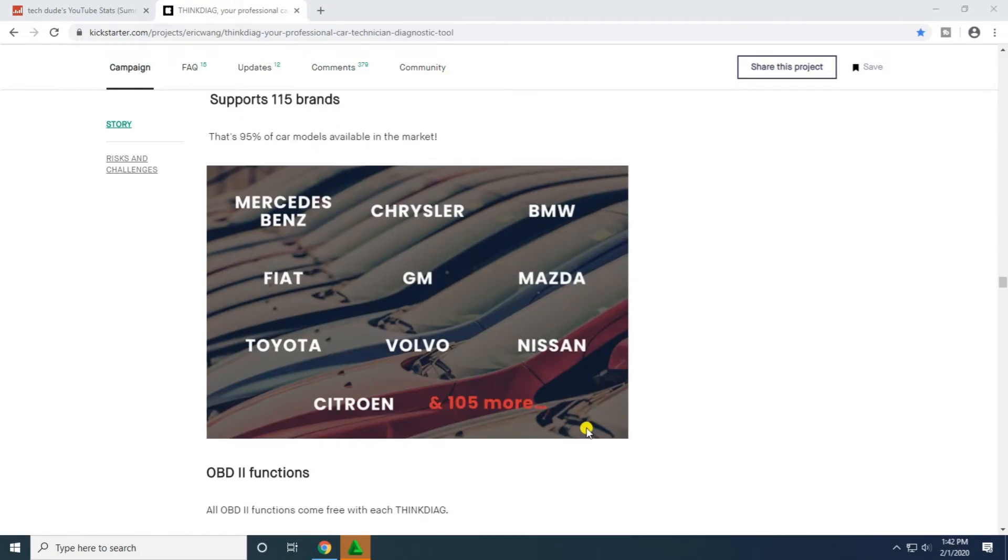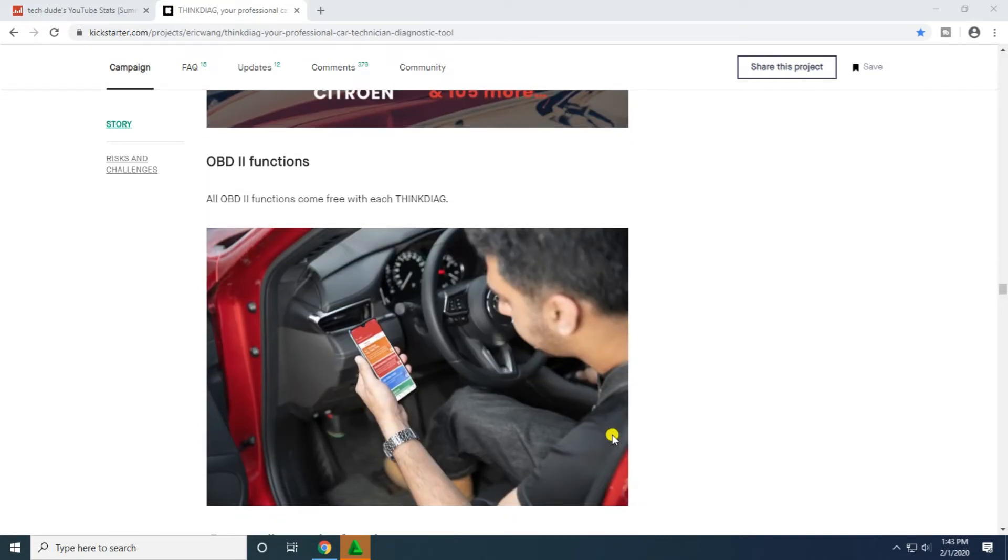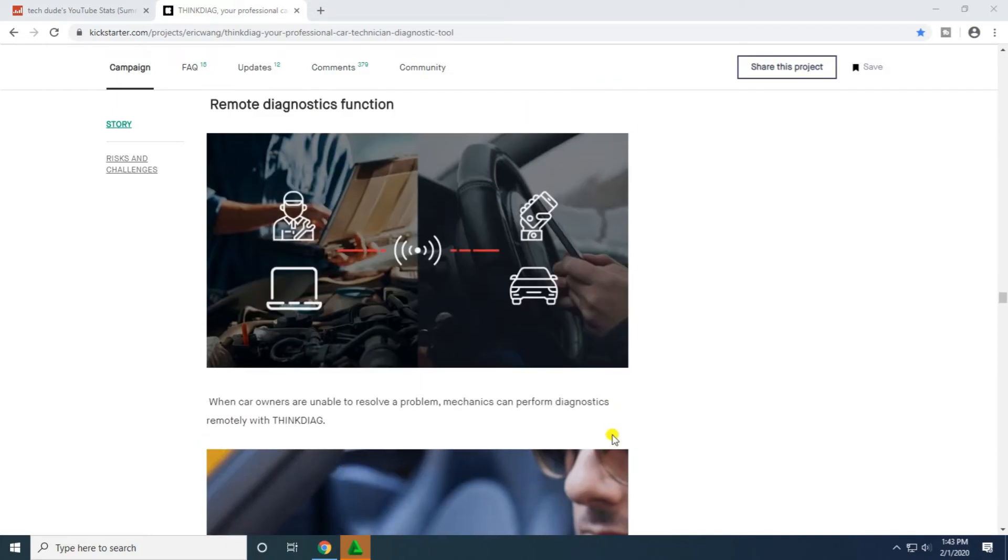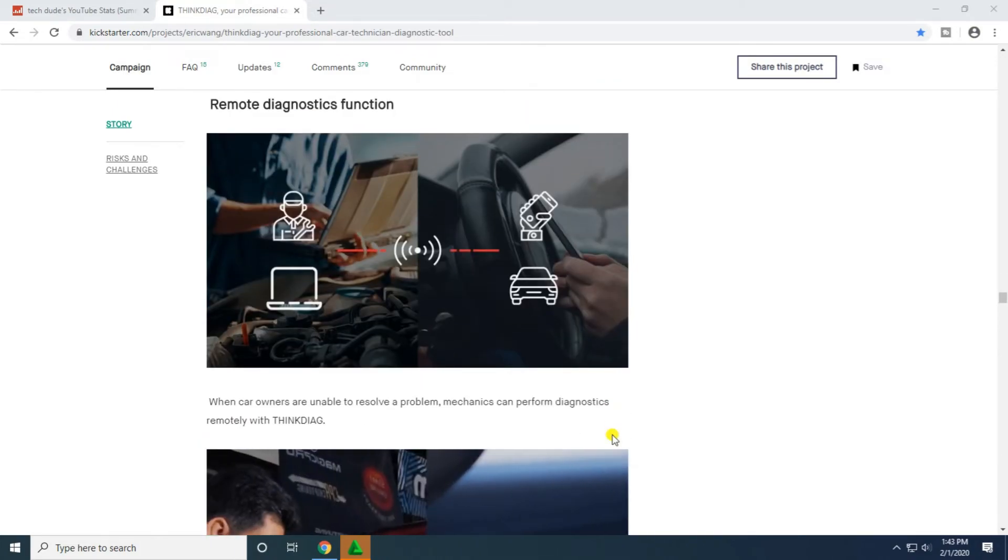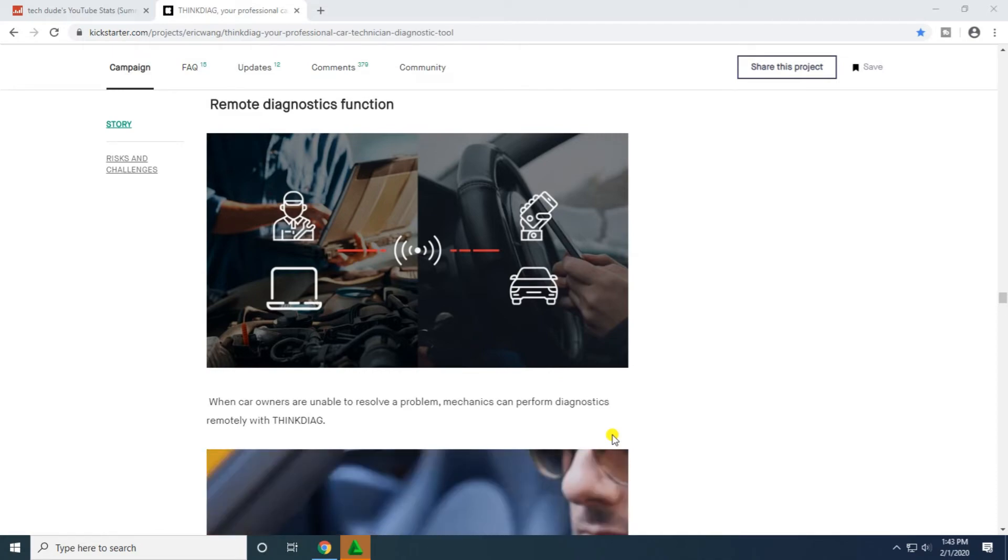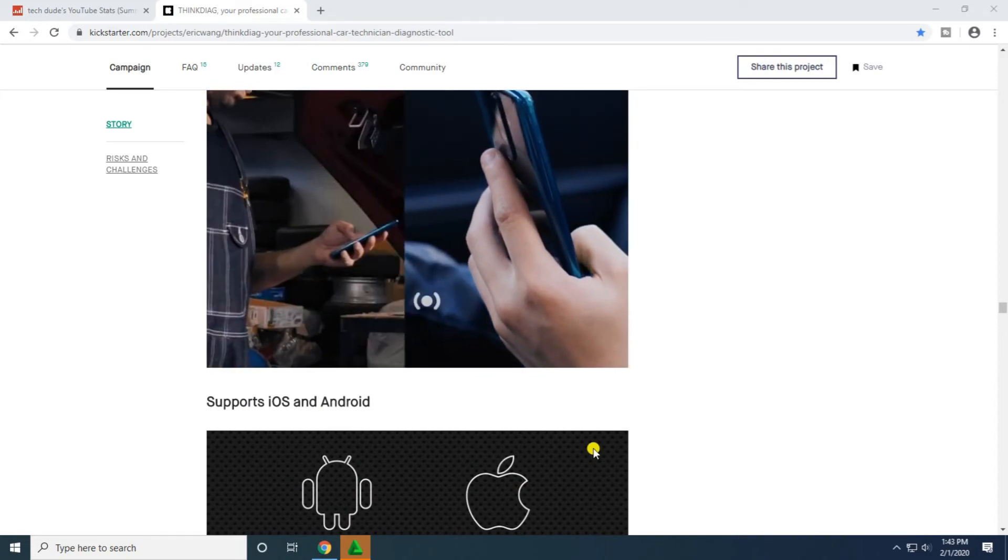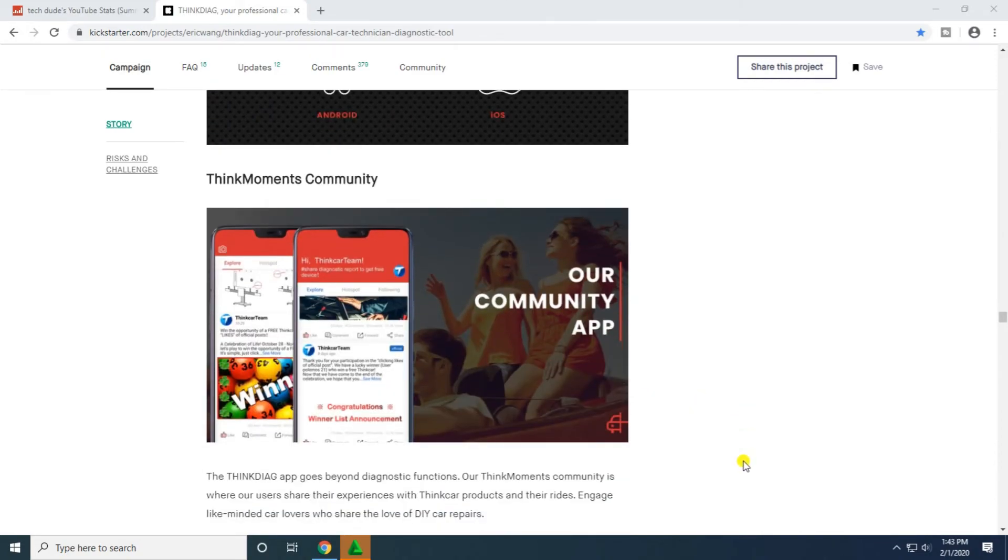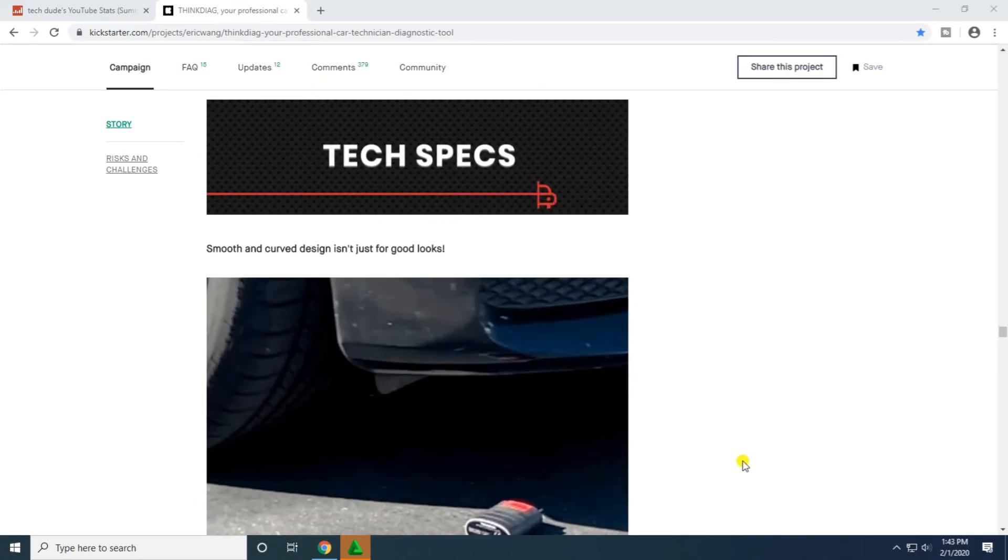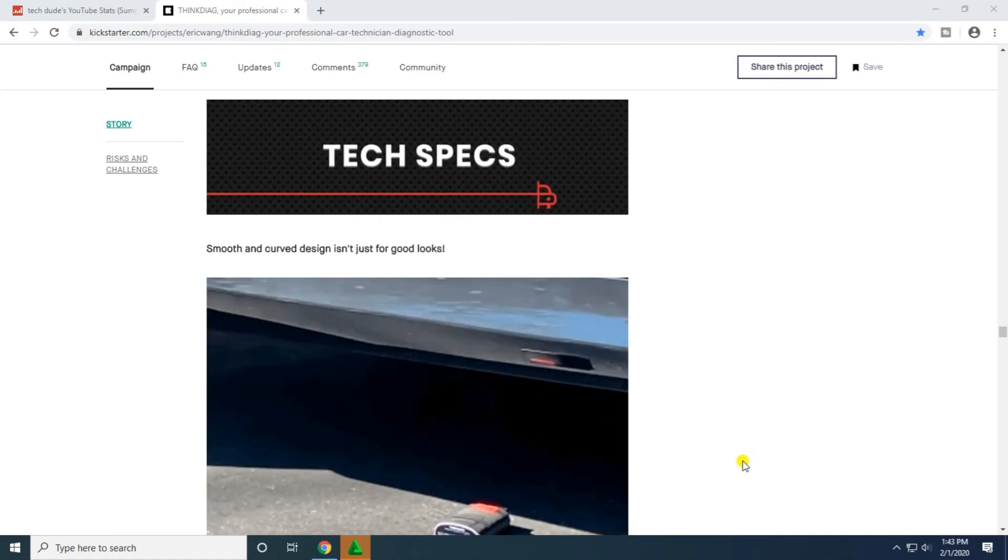115 brands, 90 percent or more available in the market including Mercedes-Benz, Chrysler, GM, Mazda, Nissan, Volvo, and 105 more cars. All OBD2 functions come with ThinkDiag. When car owners are unable to resolve a problem, mechanics can perform diagnostics remotely with ThinkDiag. iOS and Android supported. The ThinkDiag goes beyond diagnostic functions with the ThinkMoments community where users share their experience with ThinkCar products and engage like-minded car lovers.